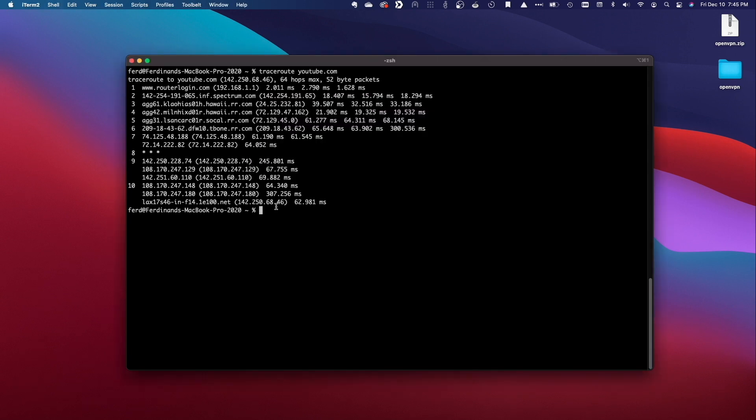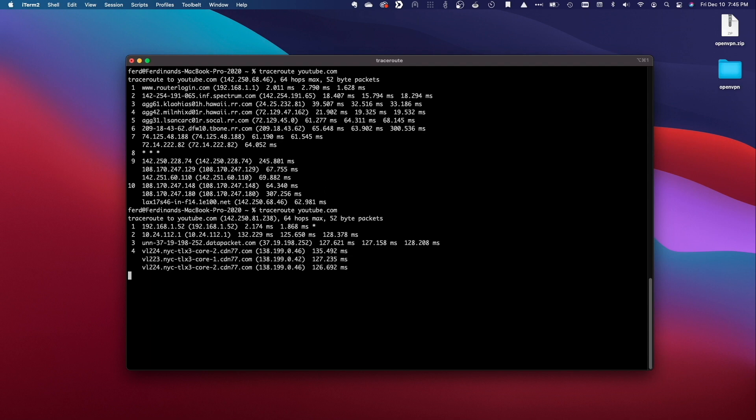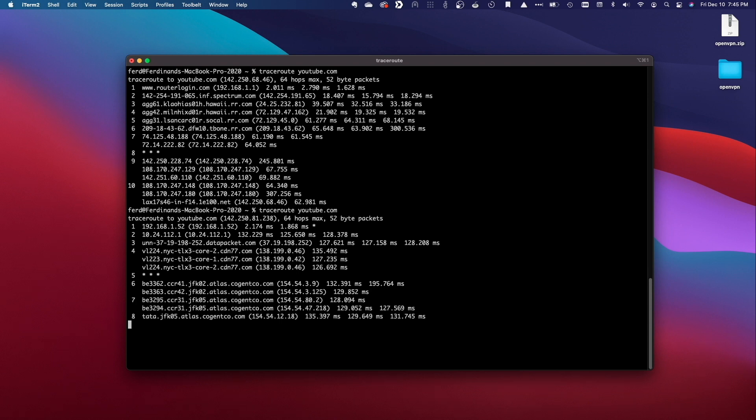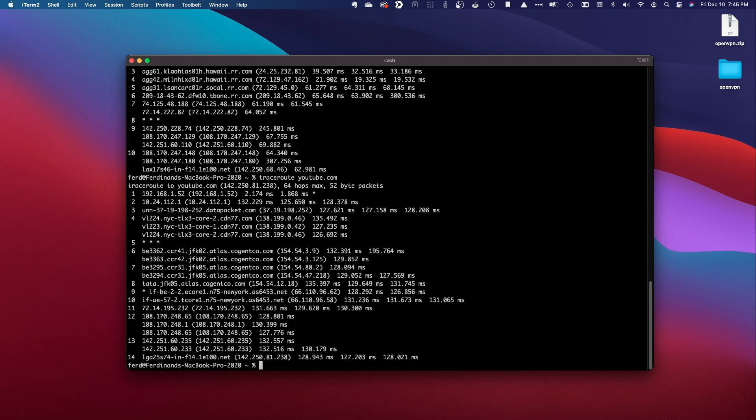Now I'll run the traceroute command again and we see the hops have changed to the VPN connection like we saw earlier confirming that my MacBook is using the VPN connection provided through my Synology NAS.